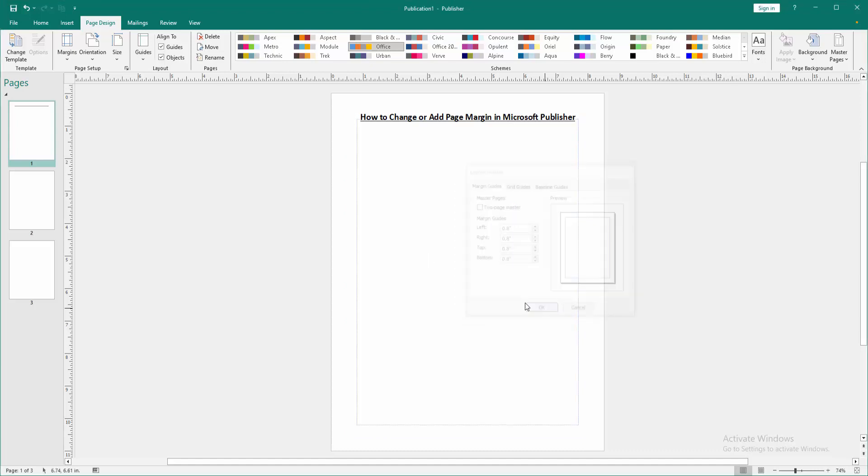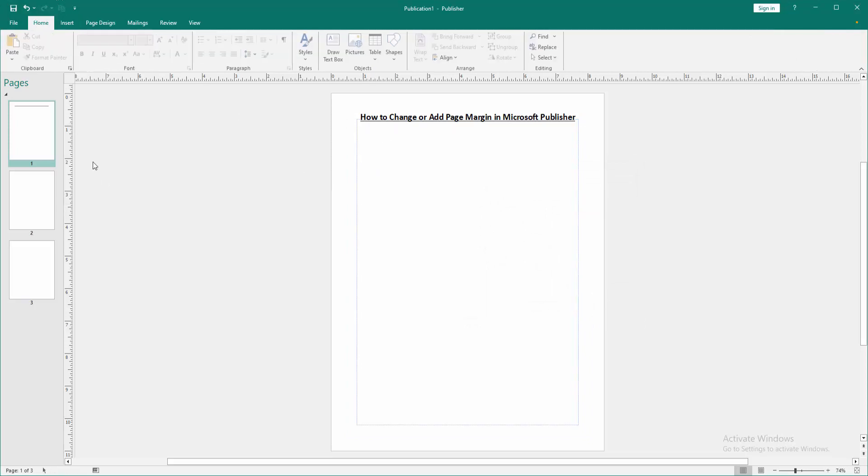Then press OK. Now we can see we change or add the page margin very easily.